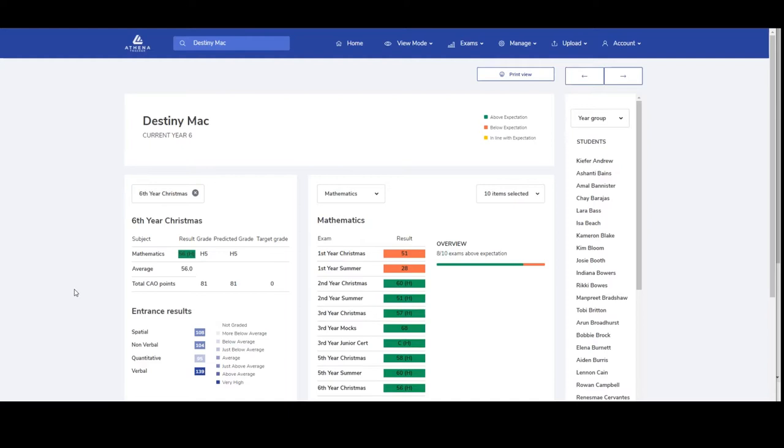This is what the student dashboard page looks like. Because we're logged in as a teacher, we can only see the results of the subjects that we're teaching, so in this case we obviously teach this student maths.